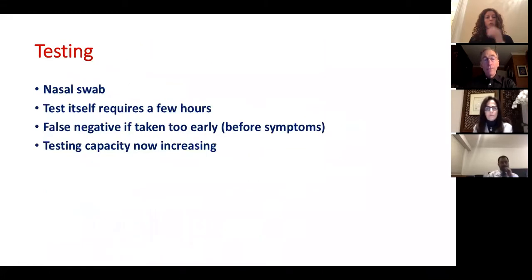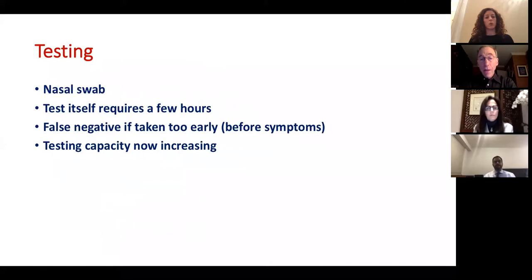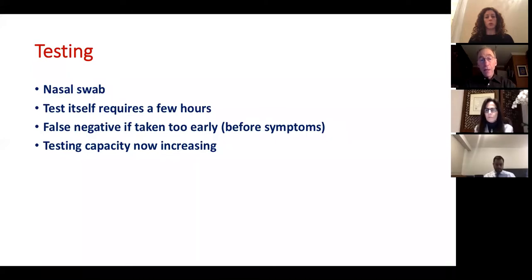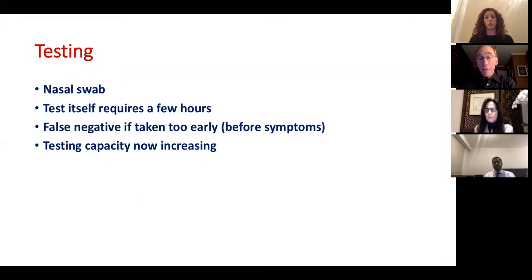We do have a test for this virus, performed on a nasal swab, requiring only a few hours once it reaches the laboratory. The test shows the presence of the virus. During the incubation period of 2 to 14 days, the test will not be positive at the very beginning, but one to two days before symptoms appear — around three or four days after exposure — the person may start to have a positive test, and may also be contagious at that point.